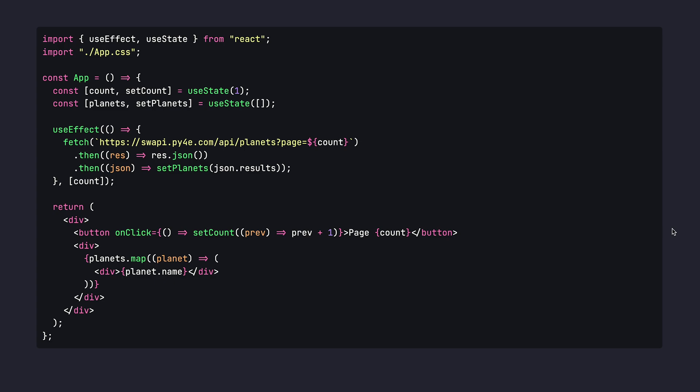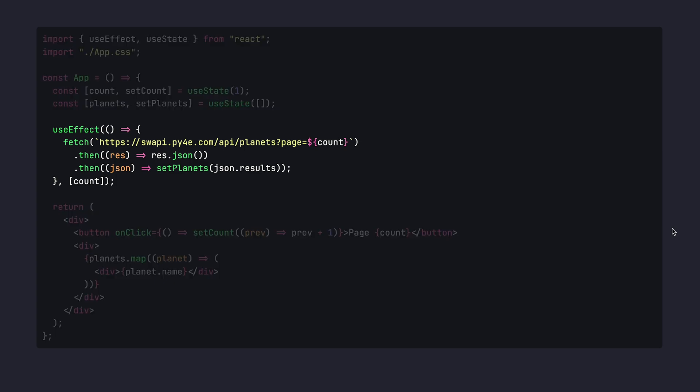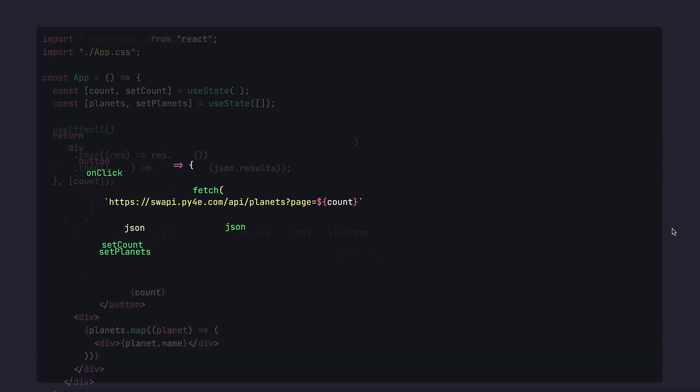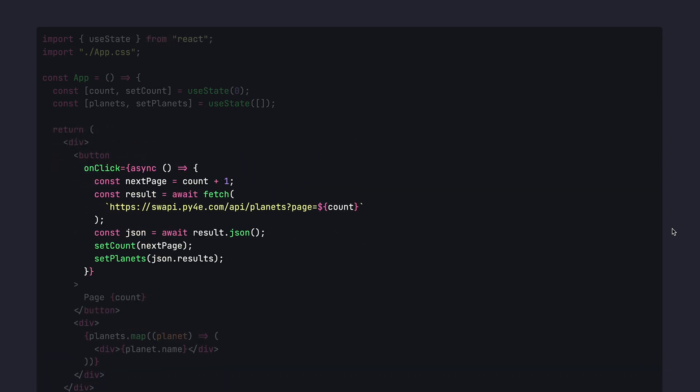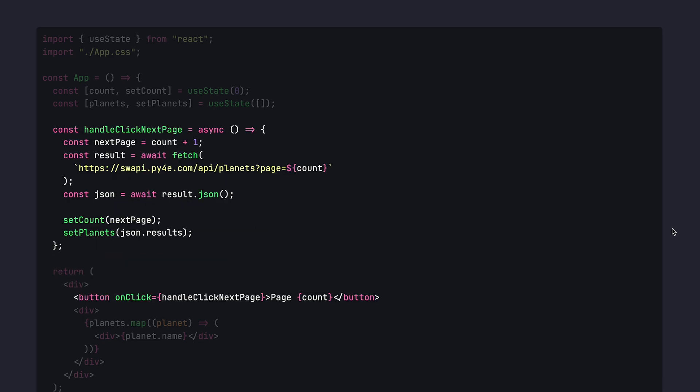You kind of don't need useEffect and in reality, this code could have been written like this - on the button click, we can fetch the data based on the current counter and then update both the counter and the planets. Since it's already quite verbose, it's even better to extract it in a separate function and now it looks nice.